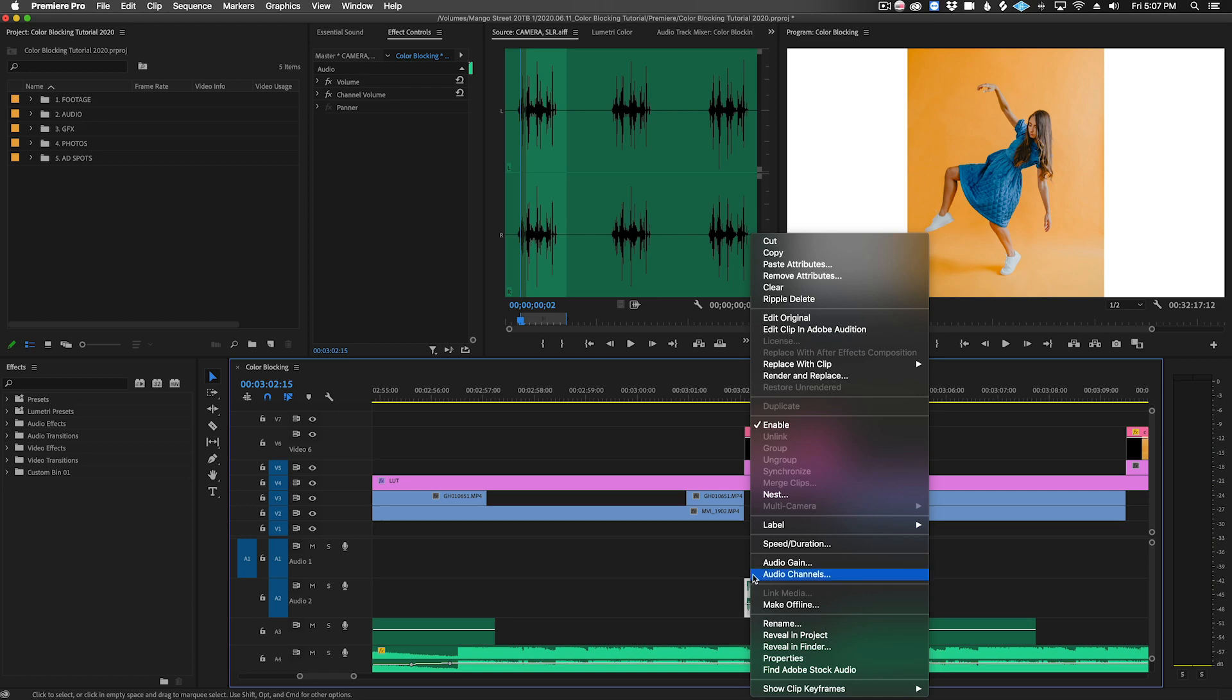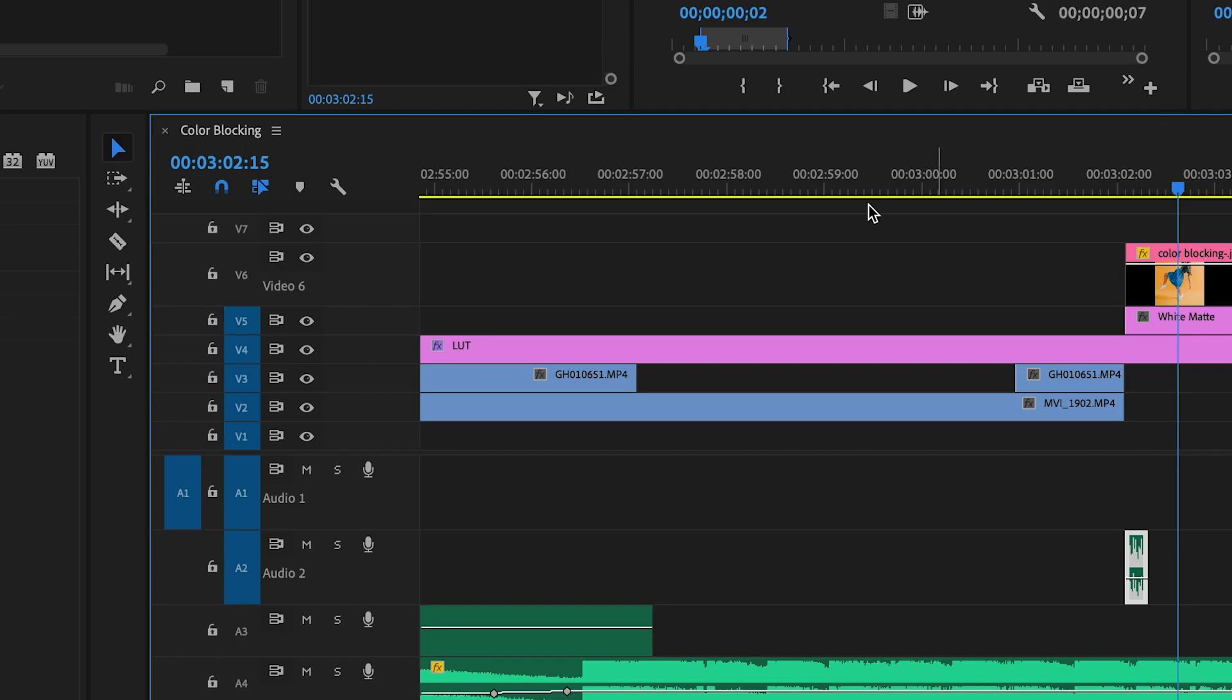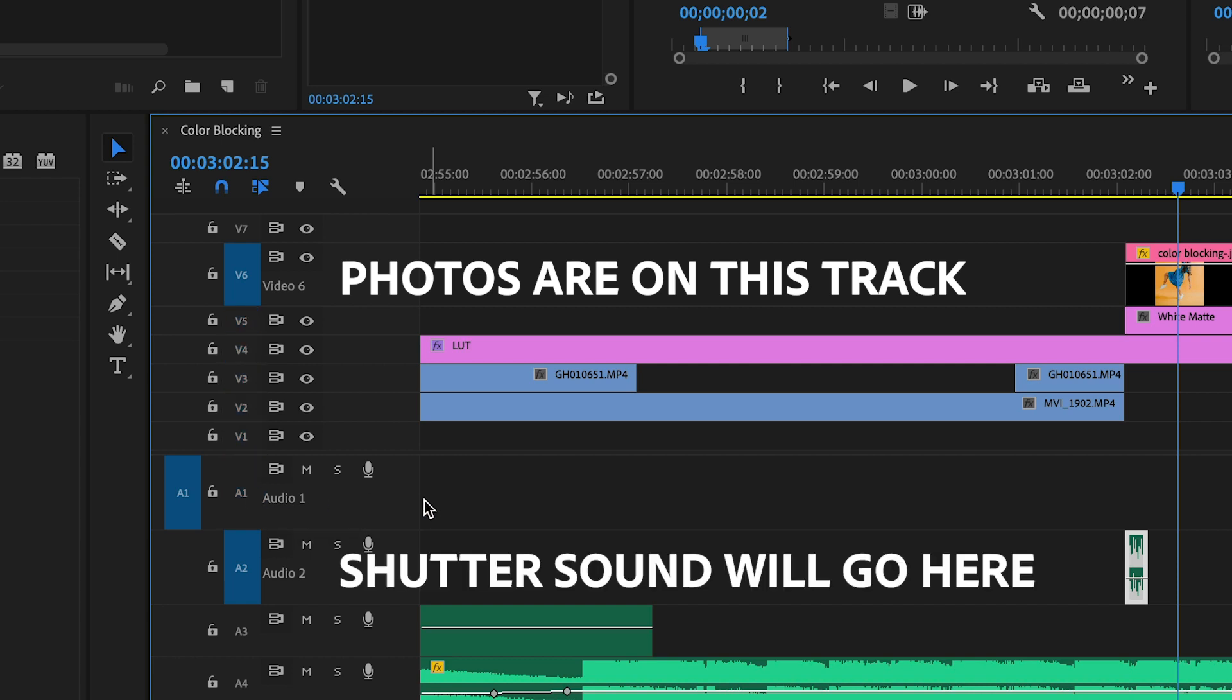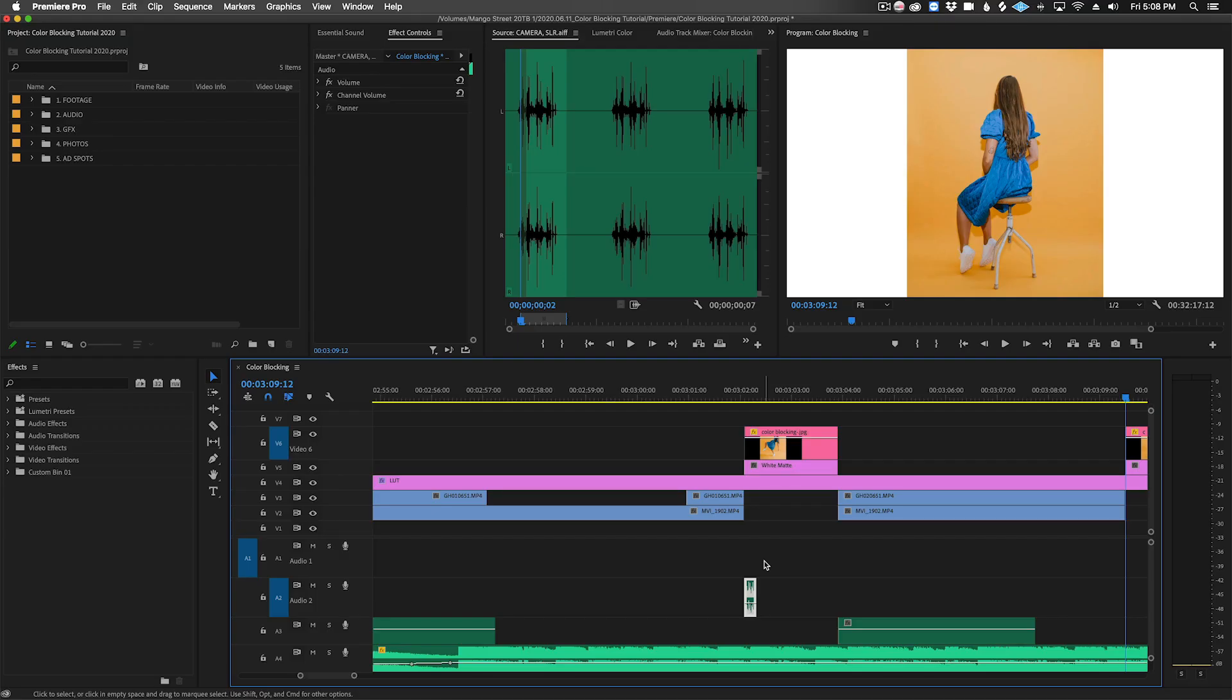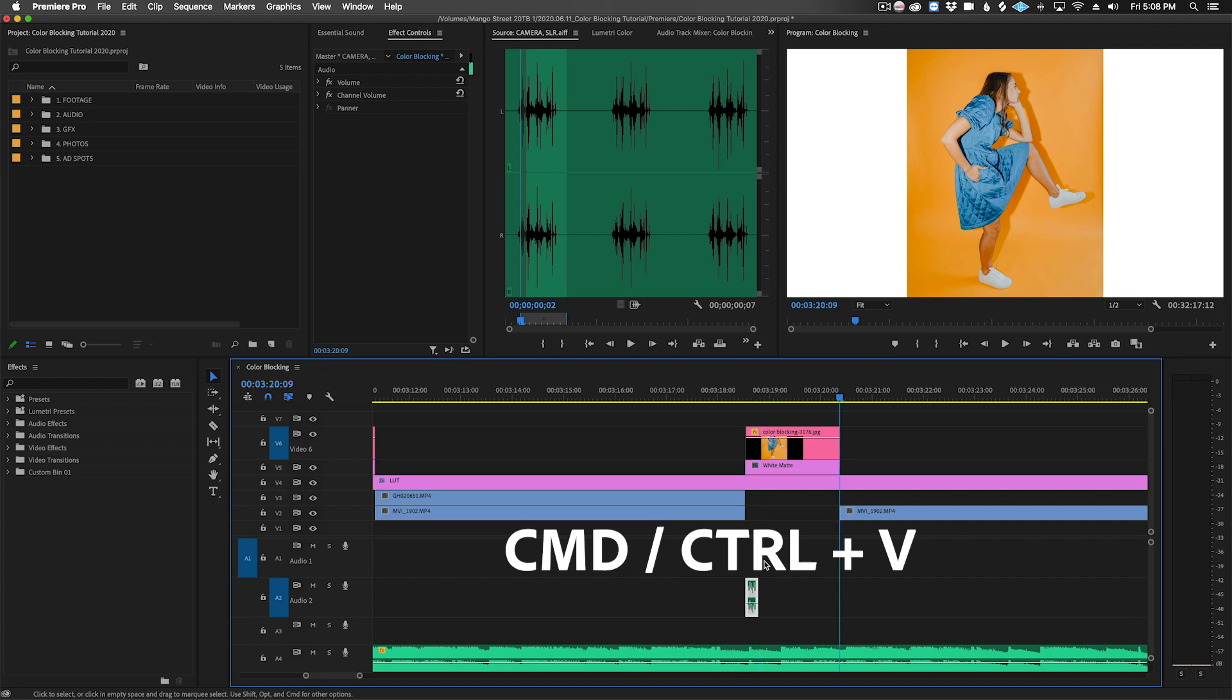First, I'll copy the shutter sound. Next, I'll enable targeting only on the video track containing the photos, and then I'll toggle the targeting on for just the audio track I want the shutter sounds to go on. Then I can just use the down arrow key to move my playhead to each photo and then use command or control V to paste the sound at the start of each photo.